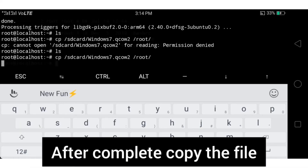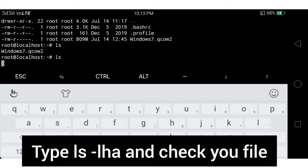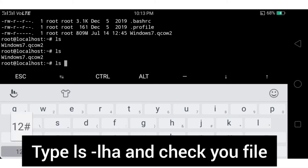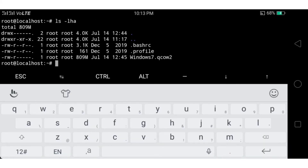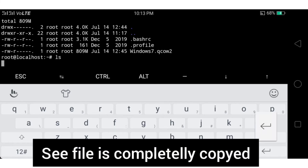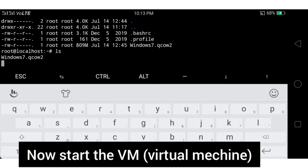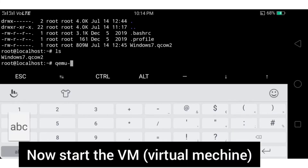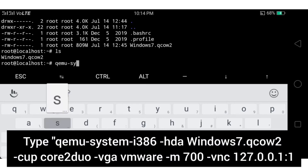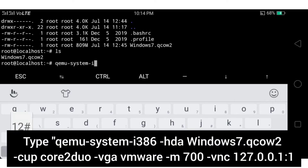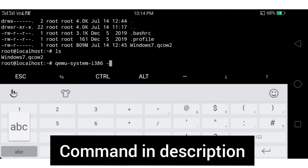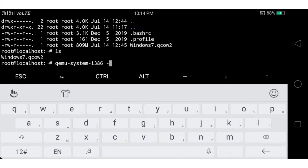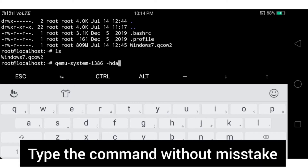After the copy-paste command completes, check the file using 'ls -lha'. Now start the virtual machine using QEMU — type the full command shown on screen. The command is also given in the description; be careful to type it without any mistakes. Hit Enter, then open the VNC viewer app.